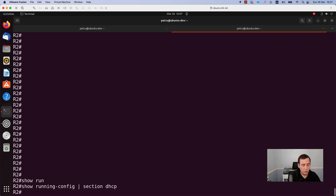In order to configure any Cisco device you need to go to global config. For this, run the command configure terminal.